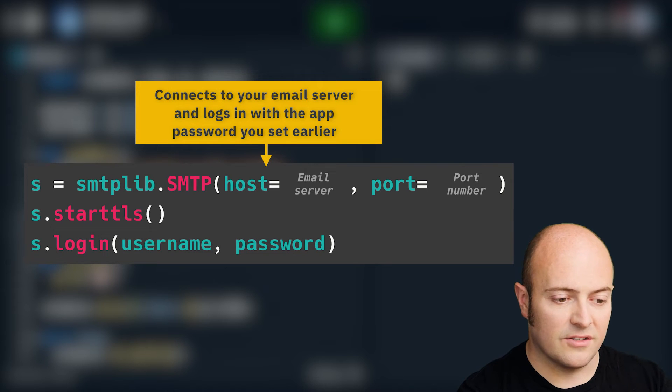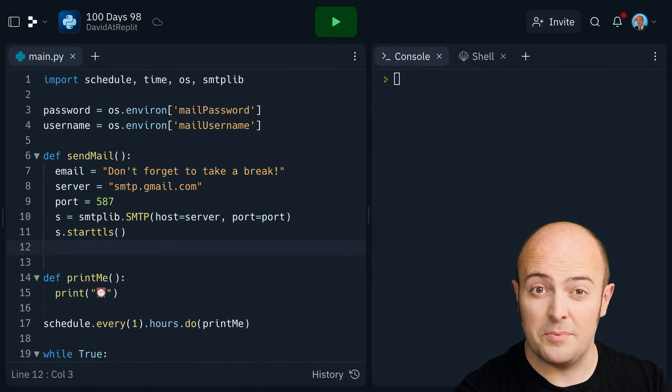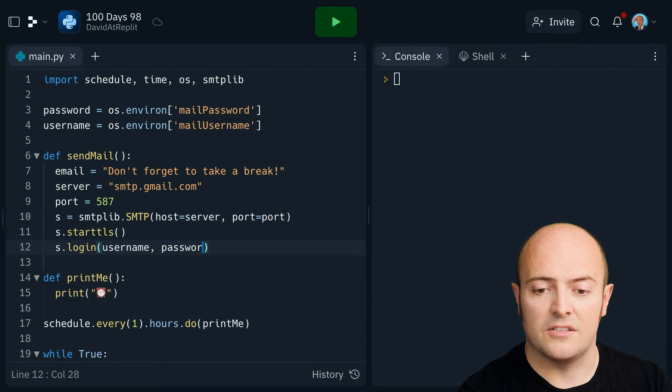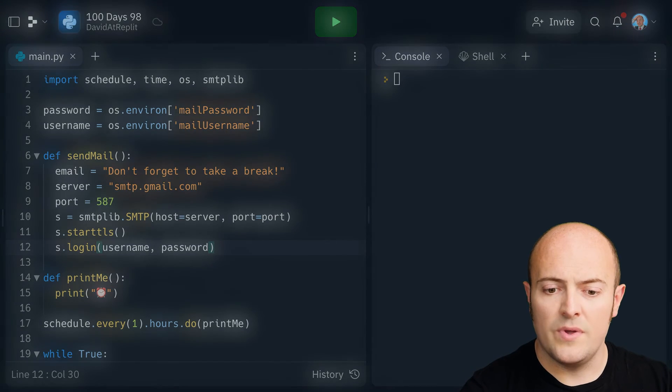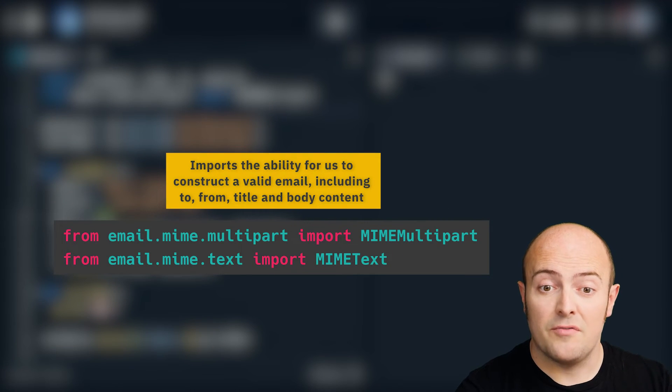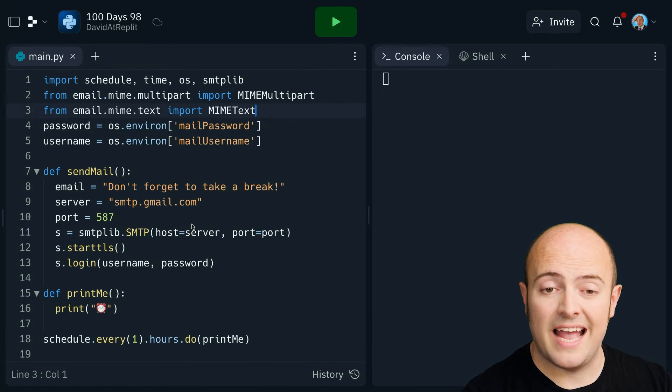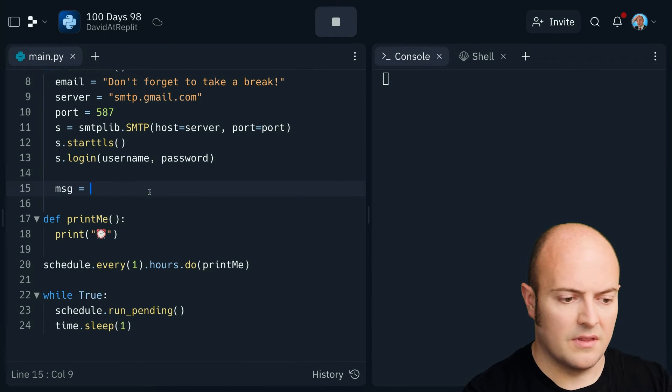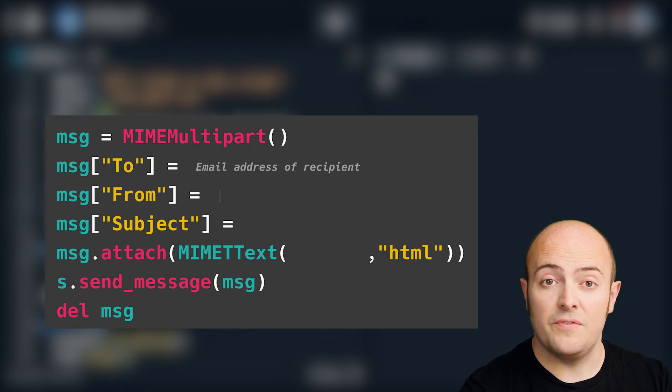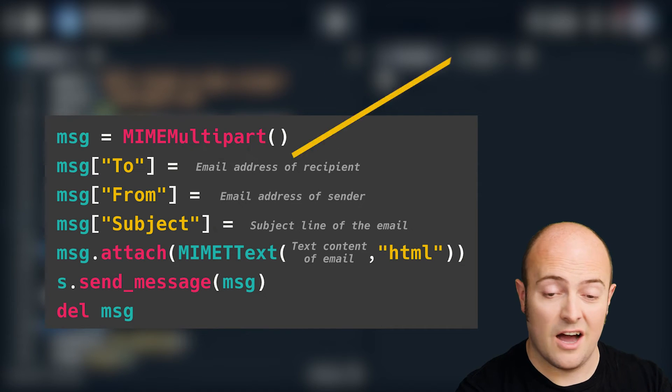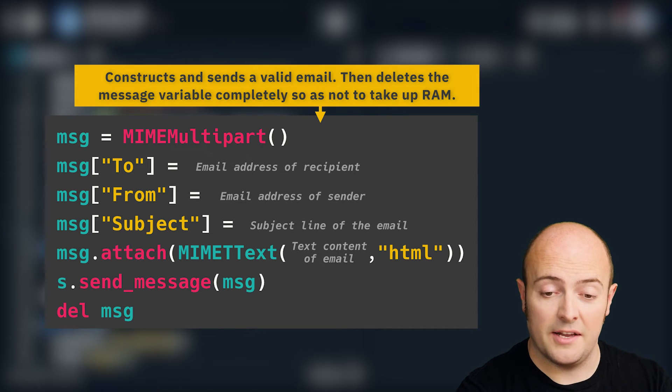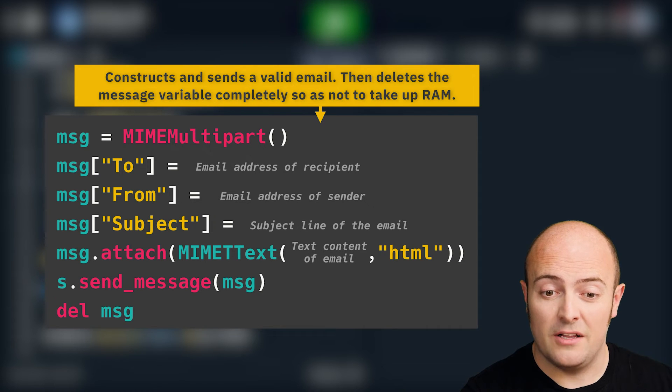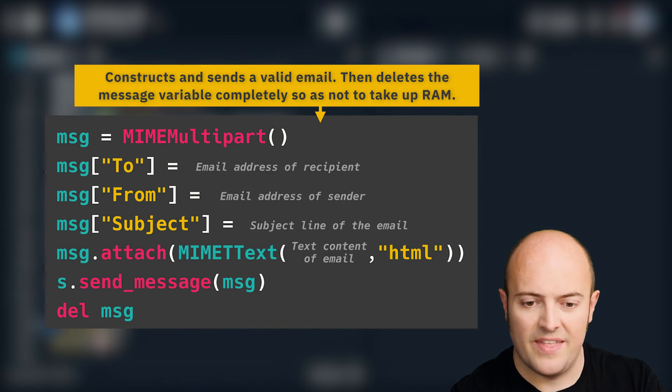We do s.start.tls, which is the encryption mode we need. And then s.login with username and password. This should log into the email server for us. We then need to build a message itself. And that means importing another library. From email mime multipart, we're going to import mime multipart. So we also need to bring in our mime text format. So let's create the message. This line creates the message. The next thing we need to do is add the contents and the to and the from fields. These work like dictionaries. In the to field, we're going to type the name of our recipient. In the from field, we're going to send our own email address. In subject, you're going to set the subject line. So to attach the email, what we need to do is attach the mime format. We attach it as HTML and then send the message. We're then going to send it and then delete it.